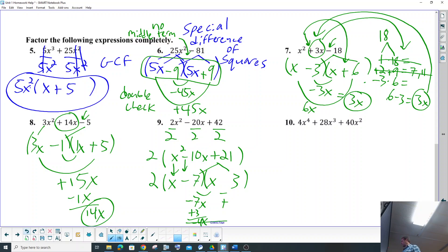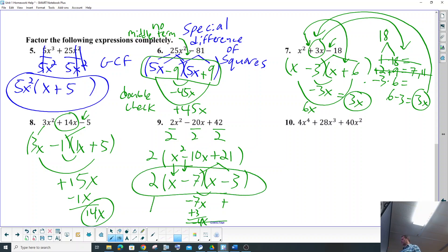So we'll go ahead and make sure that's negative. And then the whole thing — don't forget the 2, don't forget the 2 that we pulled out. So that whole thing is our final answer.